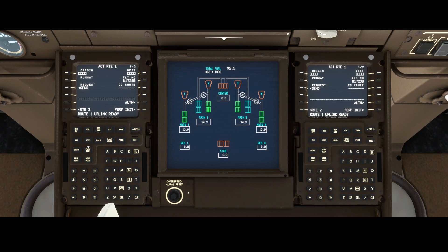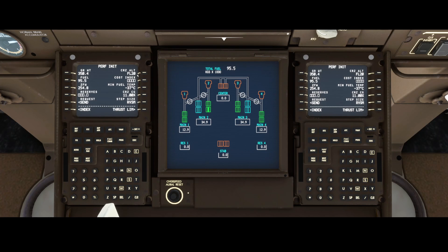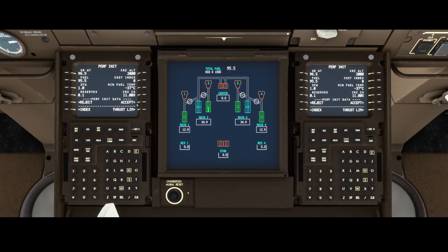In our case we don't want to activate it yet, so we're going to push the destination or origin in again. On the Perf Init page, you can see the cost index, which you can get from the flight plan, the cruise altitude — set to flight level 20 — and the reserves. You can press request again, and then either reject the initial findings or accept them.